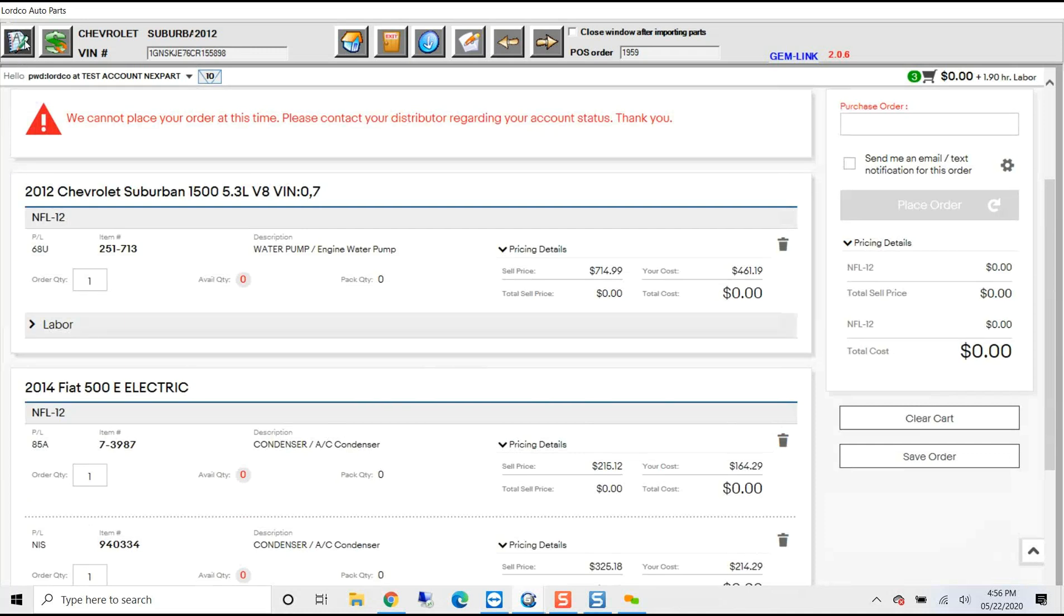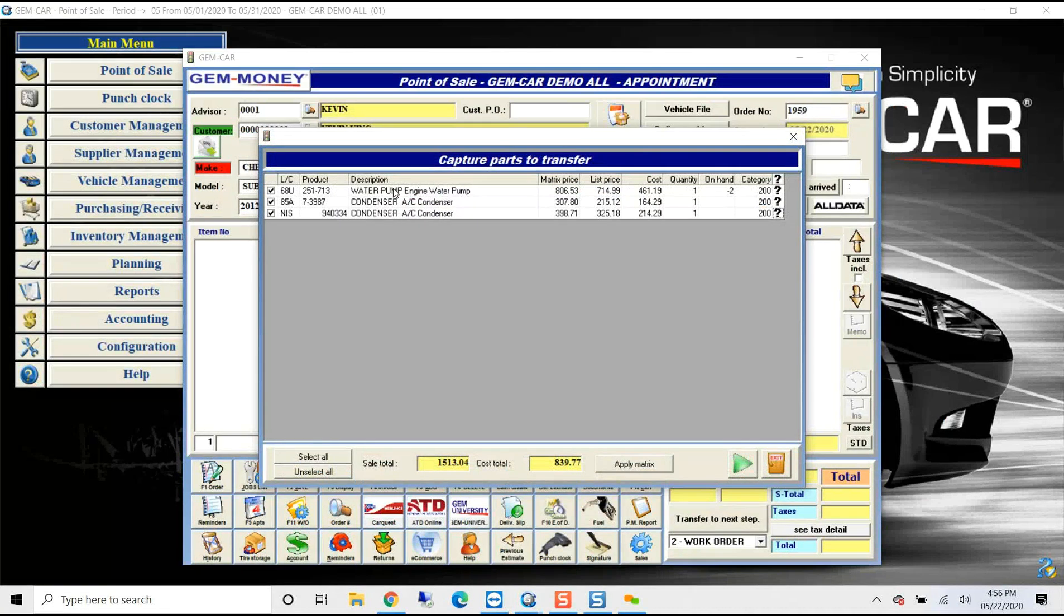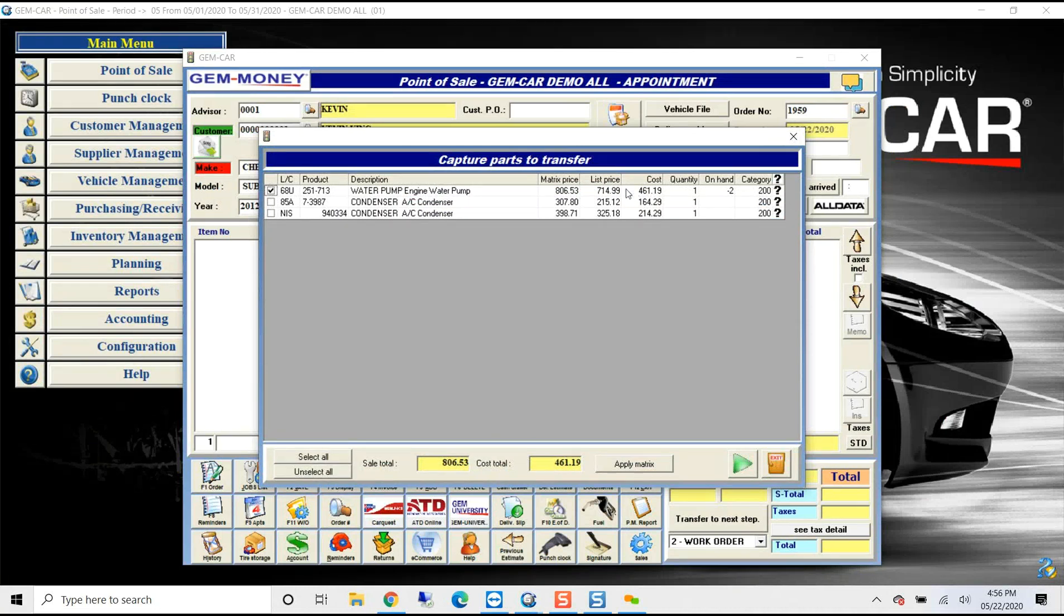So in GemCar, we make it so that you can have multiple users using it, and up here on the top, I just click on the items that I want to bring back. So in this example, I'm not going to do maybe all of the items. I only want to select the water pump as an example.